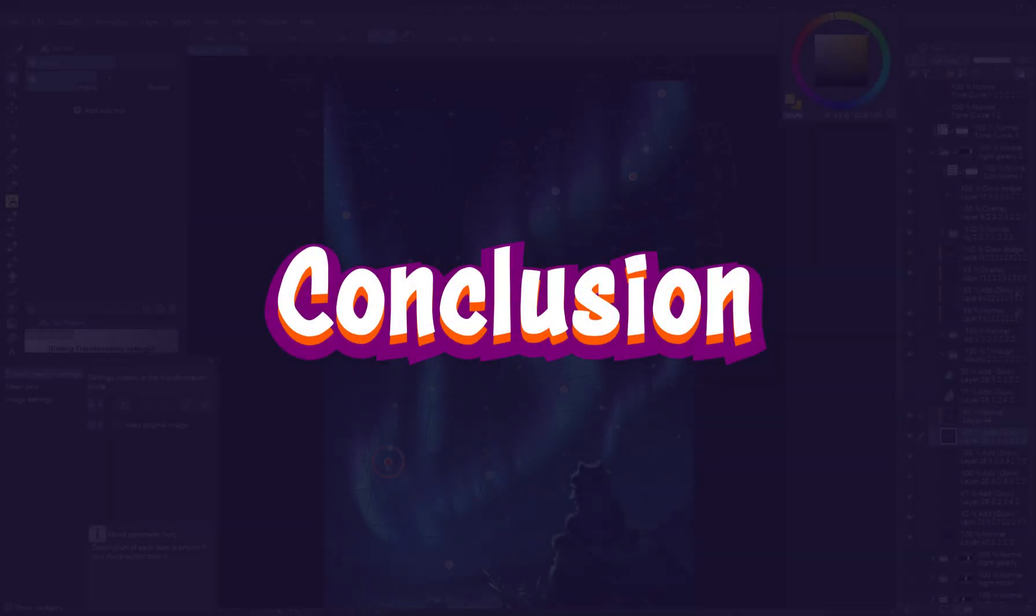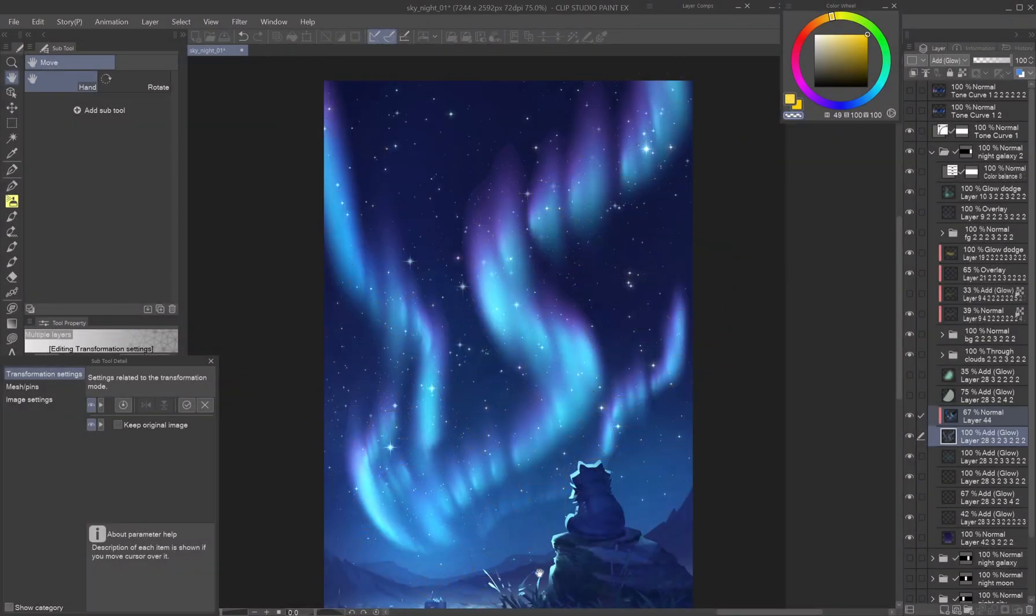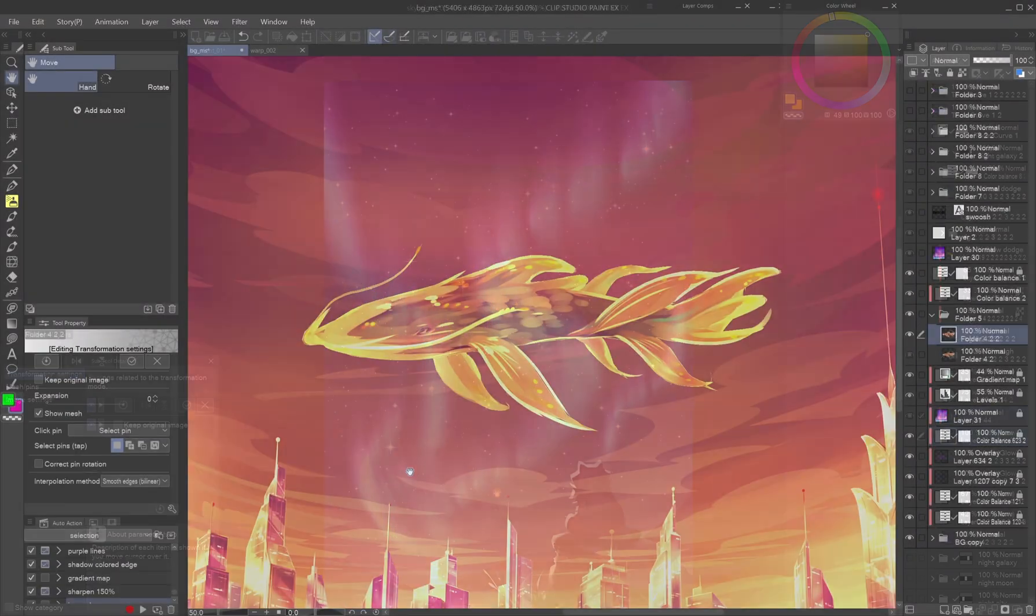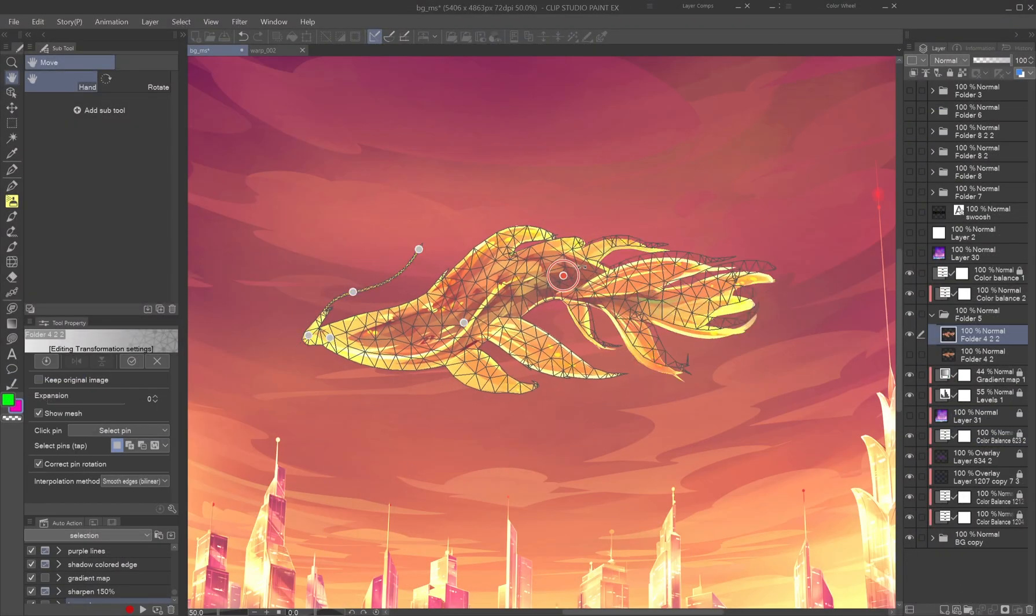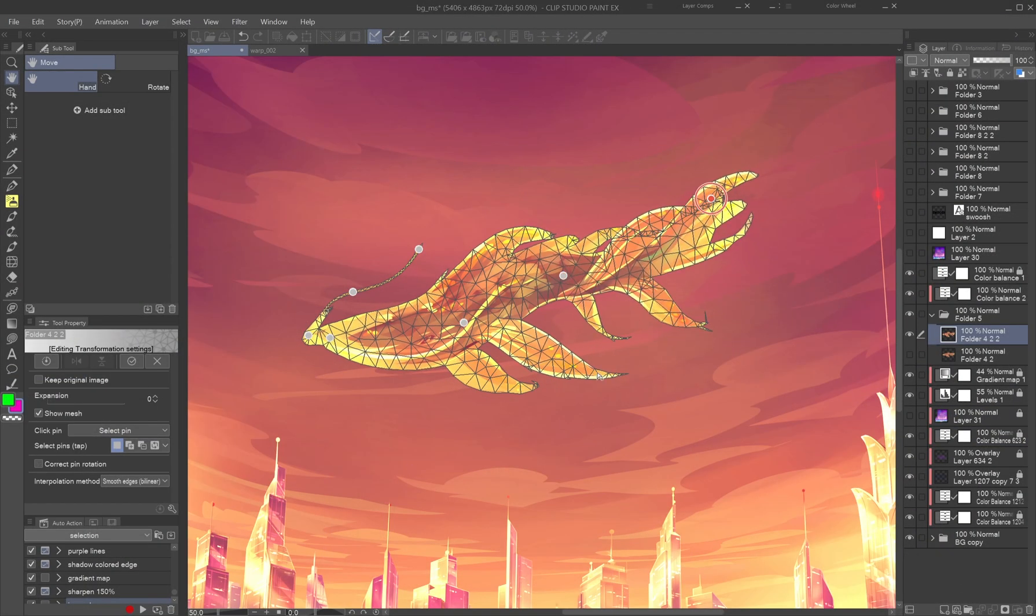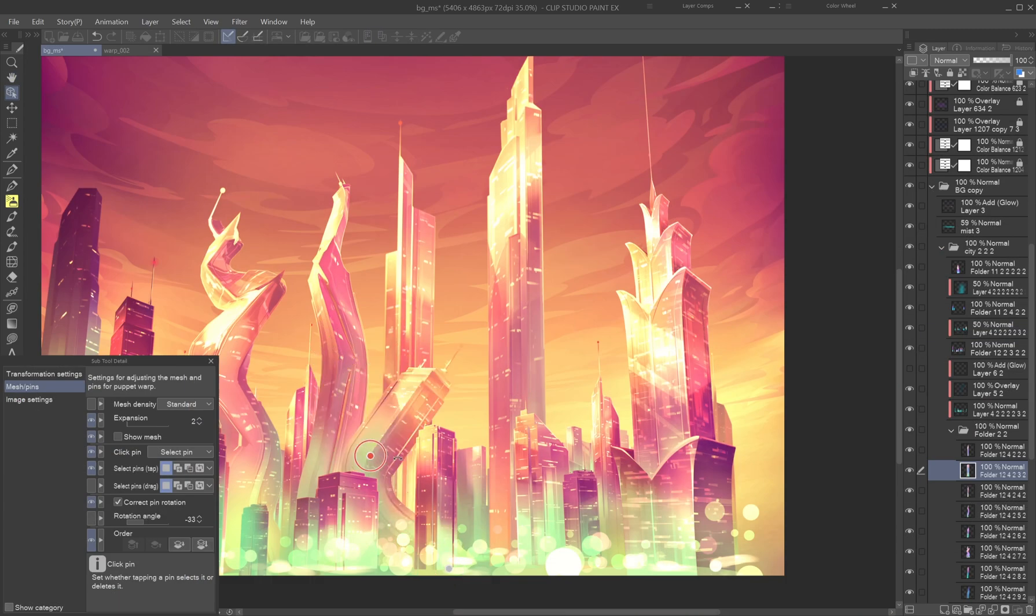Conclusion. Puppet Warp isn't just a fixer, it's a creative tool. With practice, it becomes second nature in your digital art process. So start experimenting and bring your art to life in new ways.